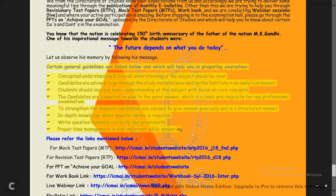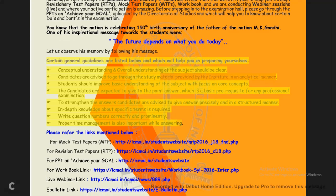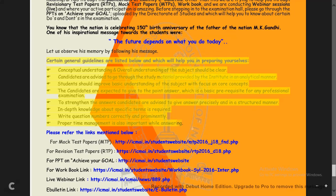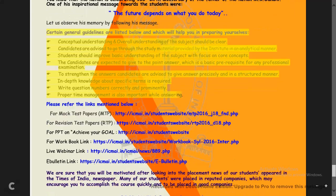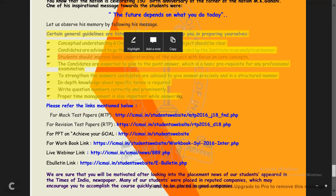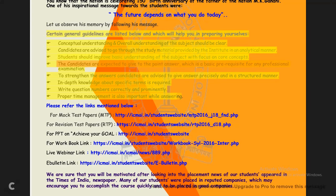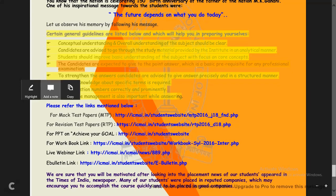The general guidelines from the institute state: conceptual and overall understanding of the subject should be clear. Candidates are advised to go through the study material provided by the institute in an analytical manner. Whoever asks which book to take — go through the study material, because the questions come from there. Students should improve basic understanding focusing on core concepts, and answers should be point-wise, not generalized.